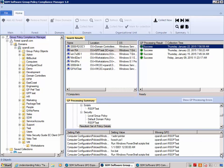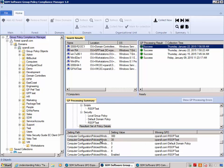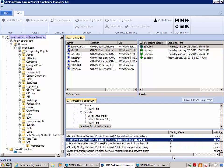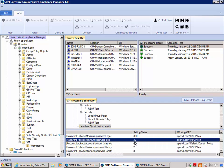If I click down on this one machine, you'll notice it's actually getting a different setting delivered to it — the minimum password age is set to 30, and it's being delivered by an RSOP test GPO specific to that machine's location in Active Directory. So I've been able to identify one machine that's not getting a consistent minimum password age, and I can go in and investigate that further.